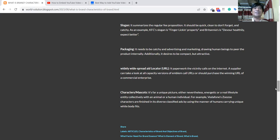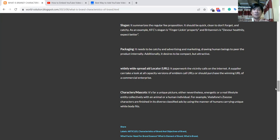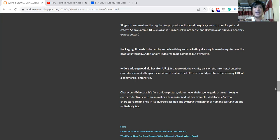It will be available to everyone and everyone will understand about that brand. Character and mascot—the last topic I am talking about. It is a unique picture or energetic real-life or anti-collective with animal or human individual. For example, Vodafone, Zuzu, or characters like Michelin's diverse classifiers using manner of humans carrying unique white boots. Character is like we need any unique picture, unique logo. Based on that, we will launch any brand and promote that product.